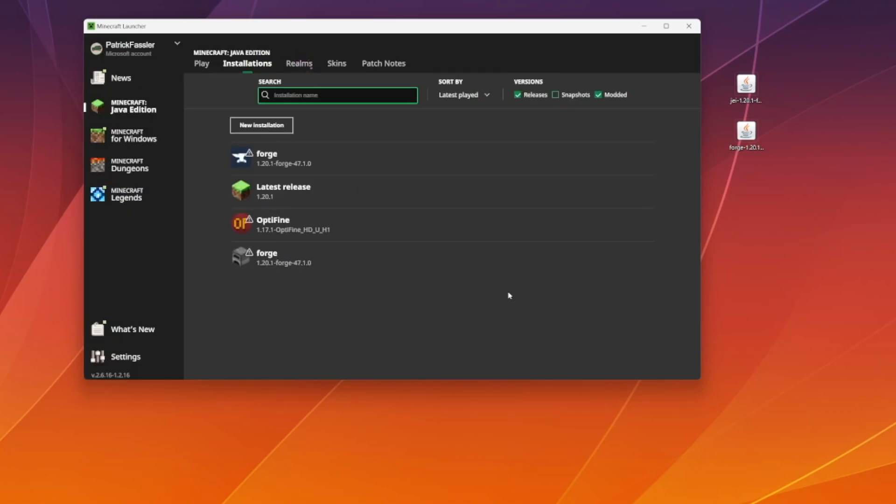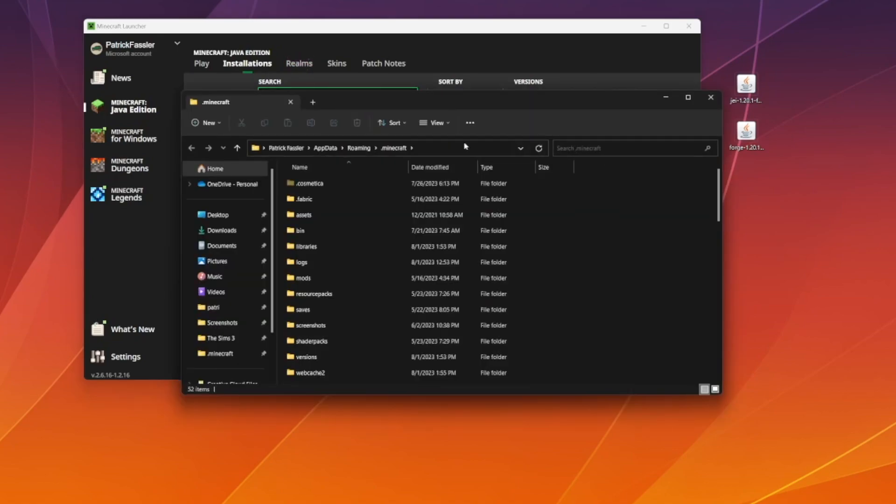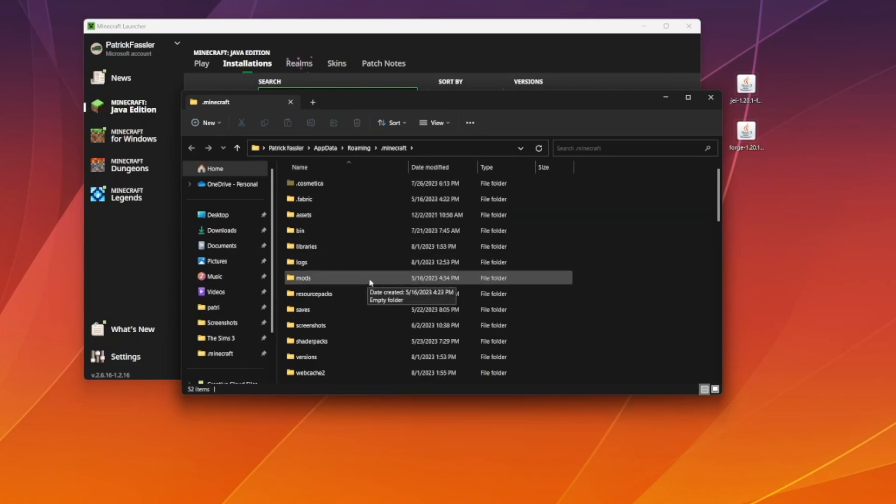At this point, we need to add our mods though, and the way we can do that is by hitting this folder icon right here on the Installations page. Hover over Forge, or the Forge version that you created, and hit the Folder button. This will open our .minecraft folder. Once that opens, you should see a folder that just says Mods.